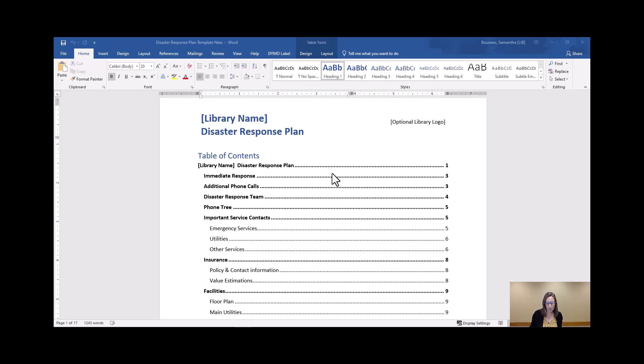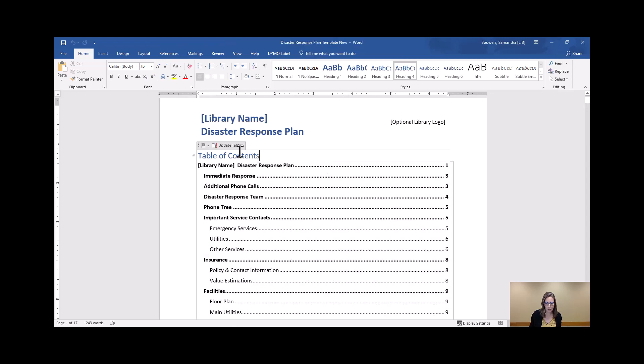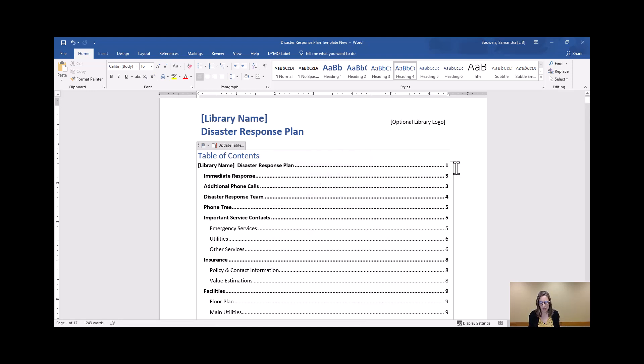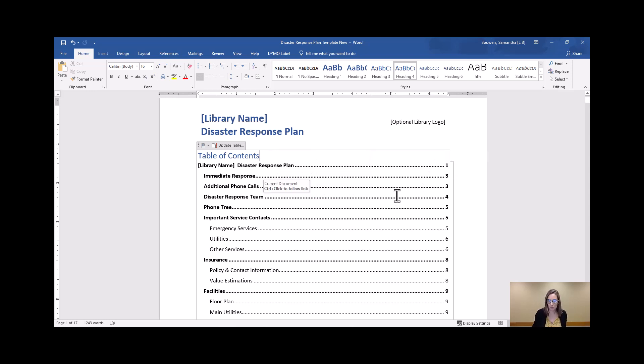So again, we're starting up here in this table of contents. You know by now how to update this table as you're filling in this information. You click update table, update entire table, and then okay. And as you add information in, these page numbers and section headings will change as you need to.